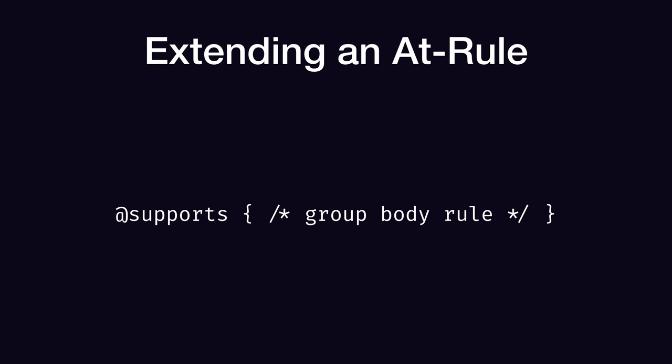Similarly, if you want to extend an at-rule, you can make use of @supports. If this is your @supports rule, and you have @supports written here, as well as your group body rule, where do you think you can extend this with JavaScript?